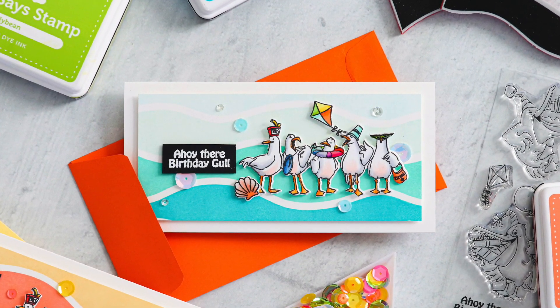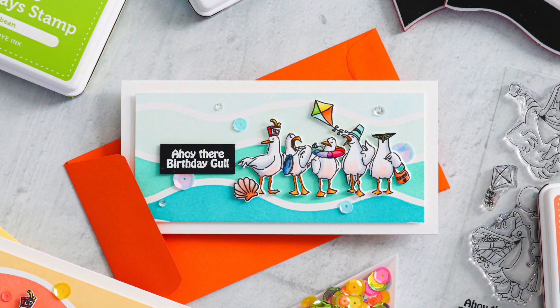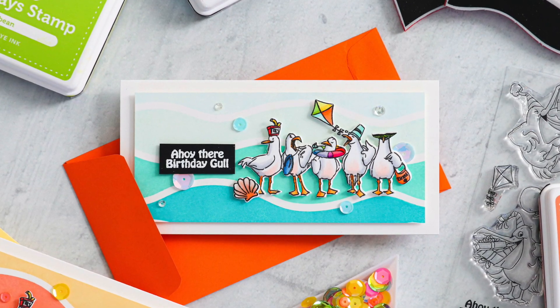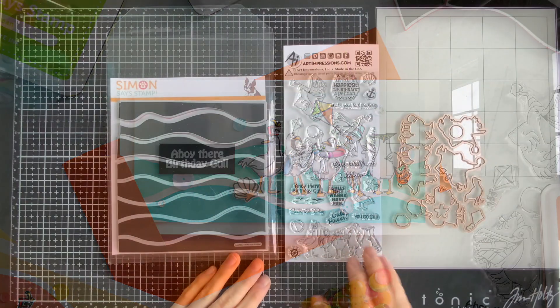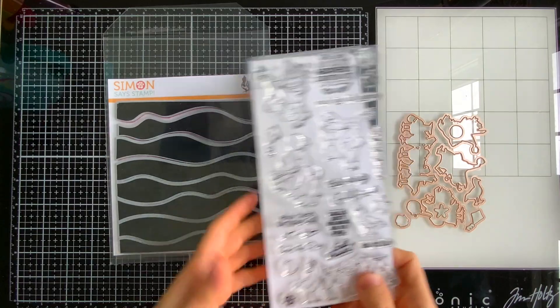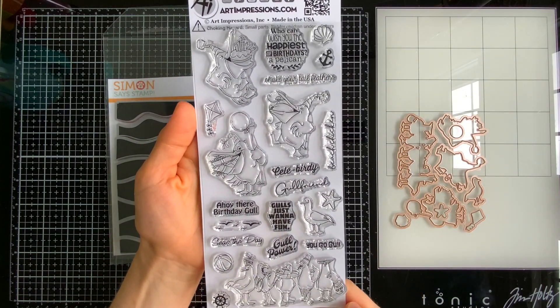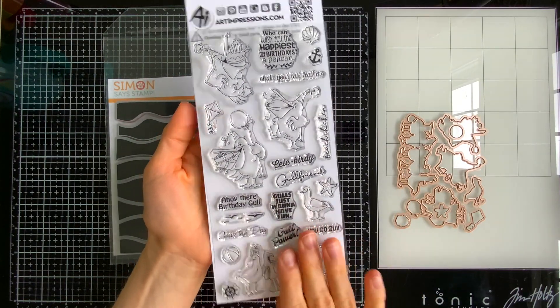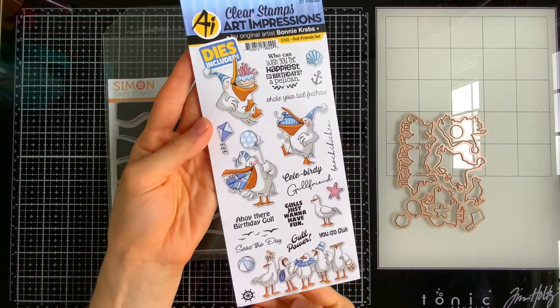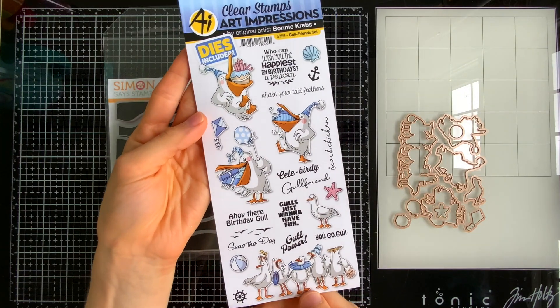As one of the sentiments reads in this adorable stamp set, gulls just want to have fun. This is the Gull Friends stamp set from Art Impressions, so cute. It features not only seagulls but some fun pelicans with birthday imagery throughout the whole entire stamp set.